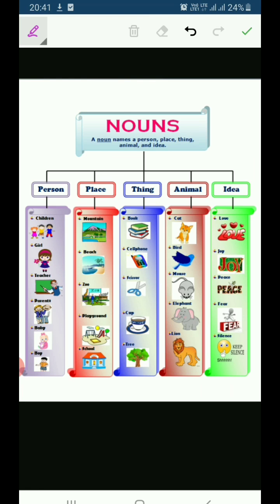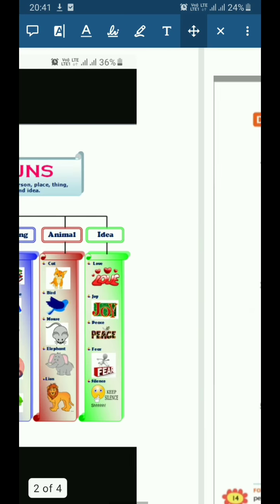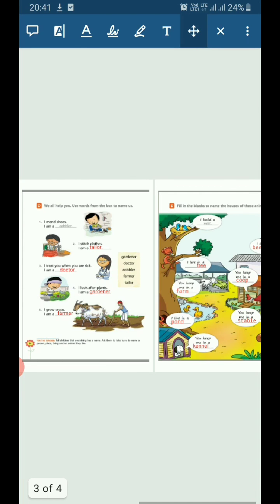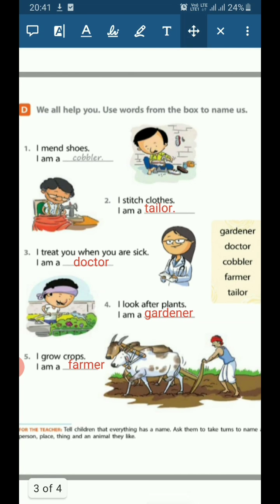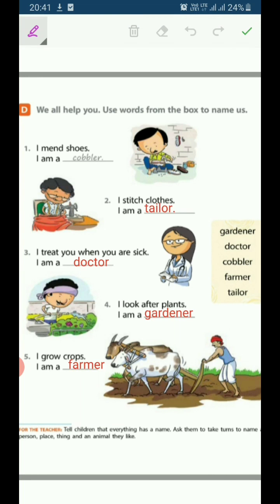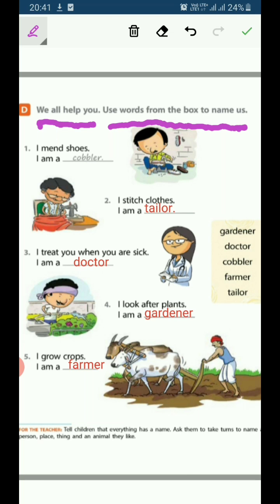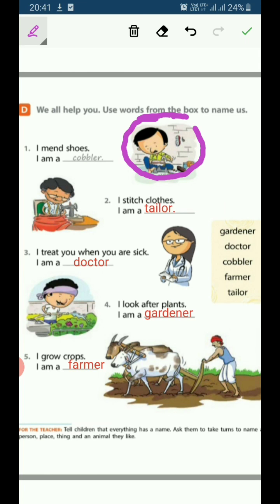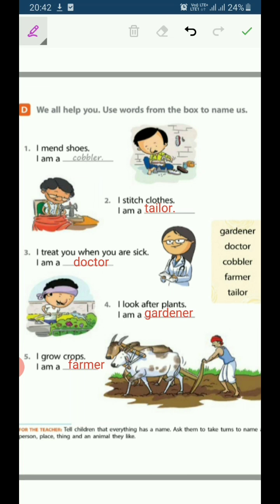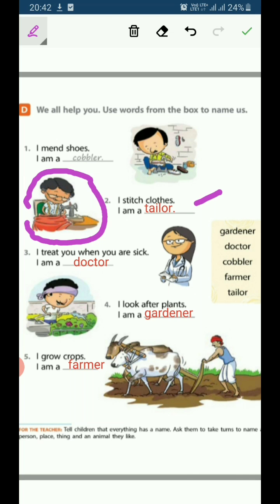Now we will be doing the next worksheet. These people are our helpers. Look at the first picture — he is mending shoes. I am a cobbler. So cobbler is a naming word. Now see the second picture: I stitch clothes — I am a tailor. Tailor is a naming word.